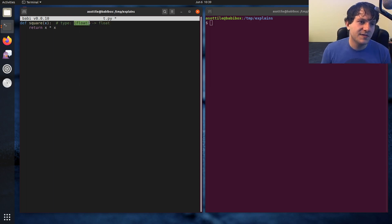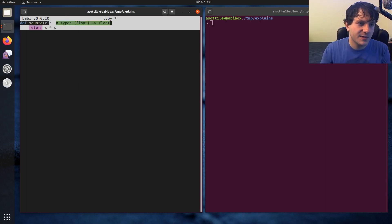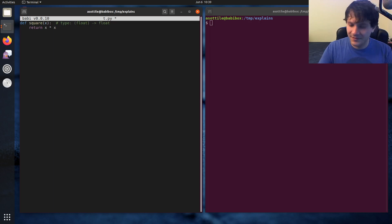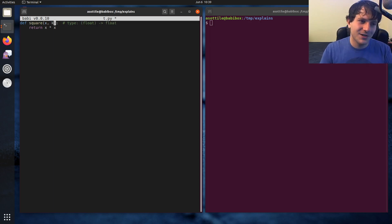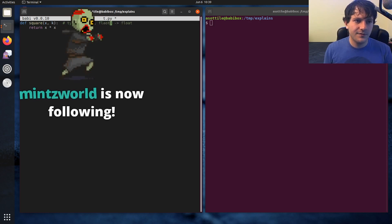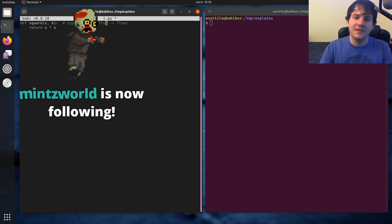And this parenthesized thing kind of represents these arguments here. So if you had like two arguments here, although you wouldn't do that for a square function, you would fill out both of these there.